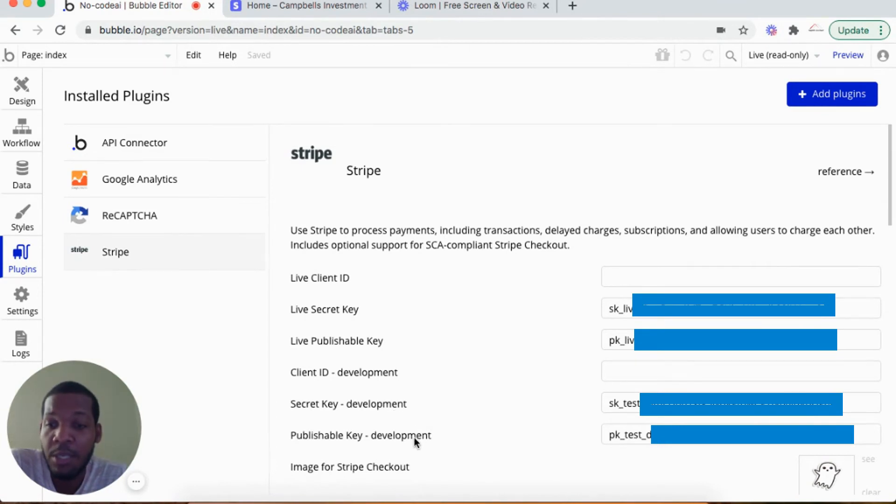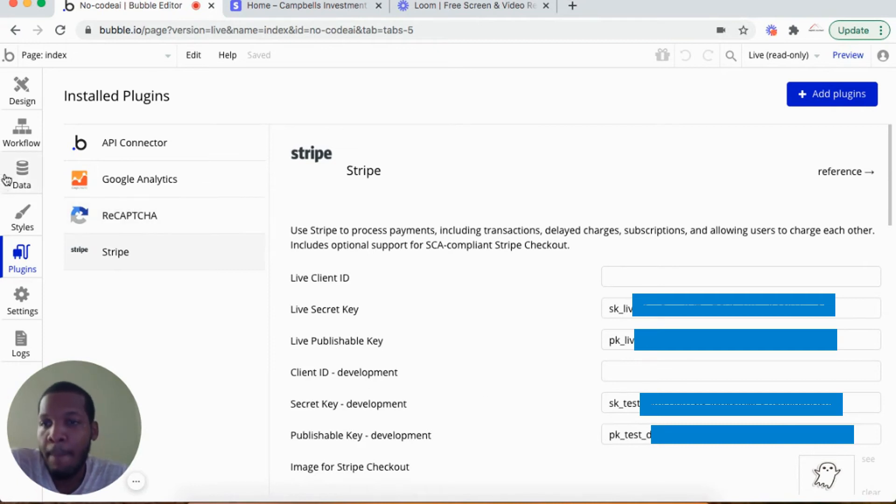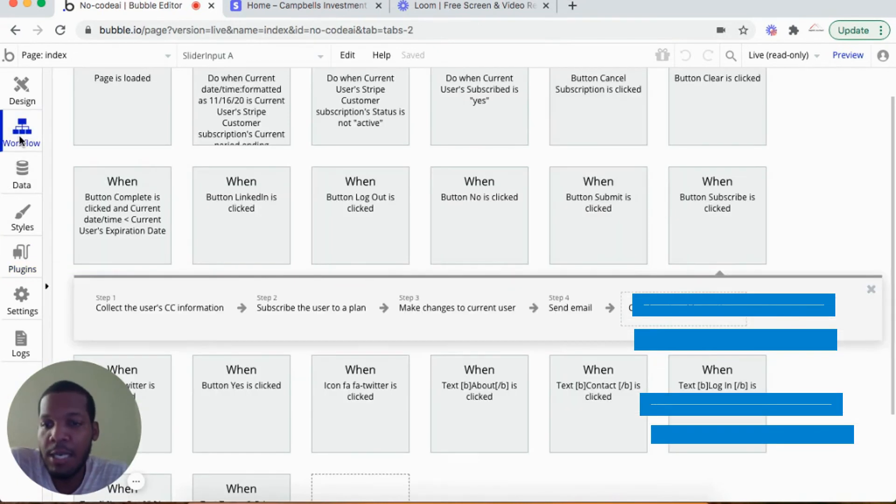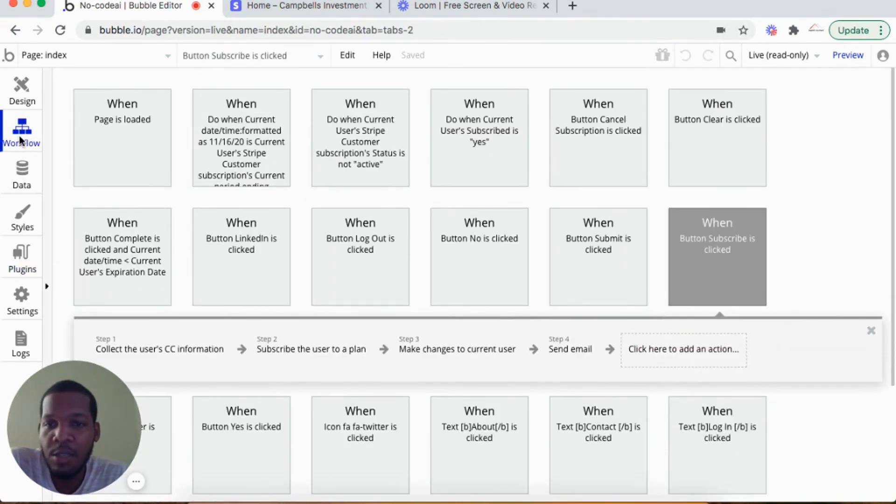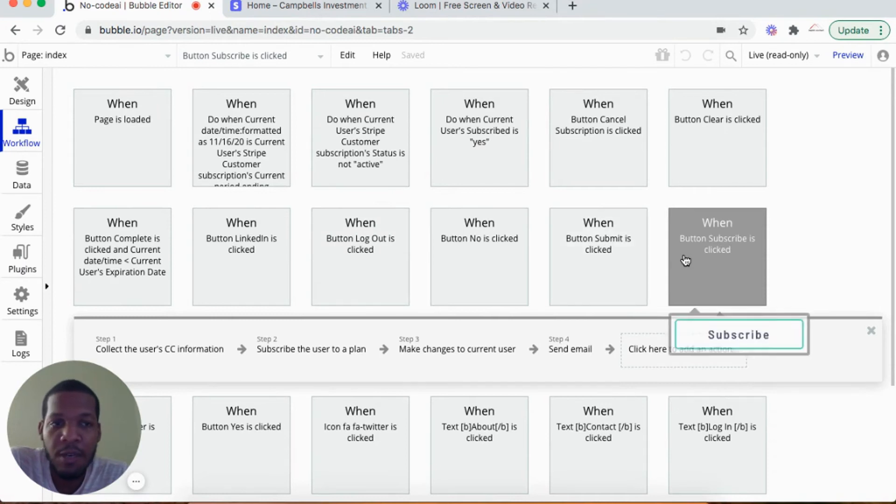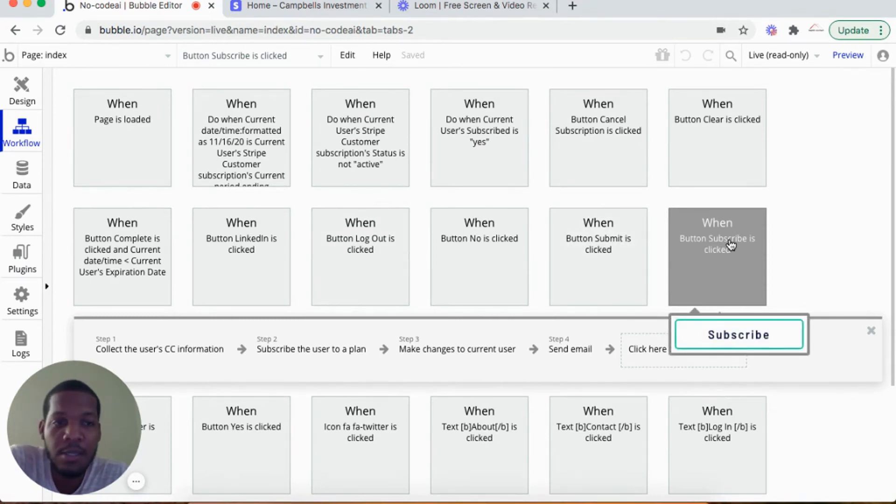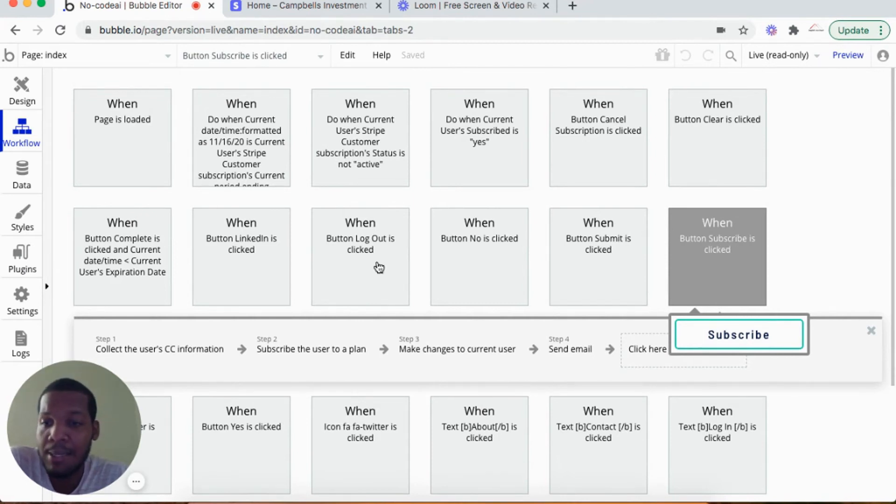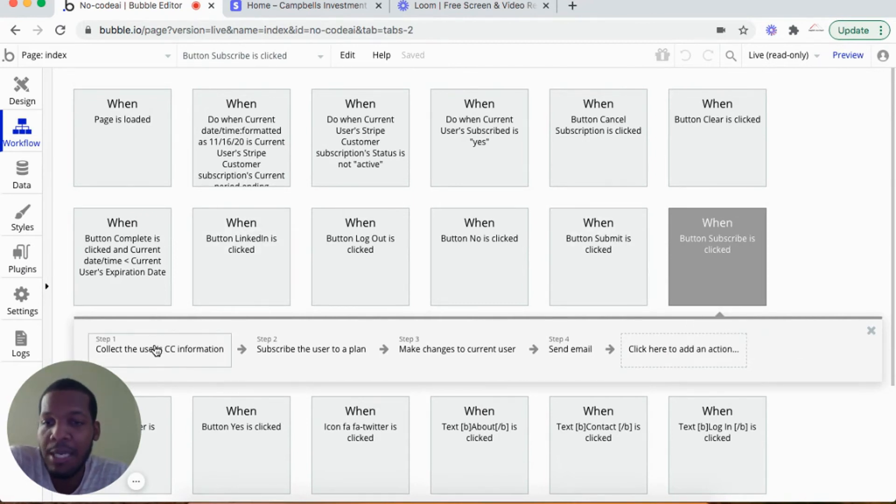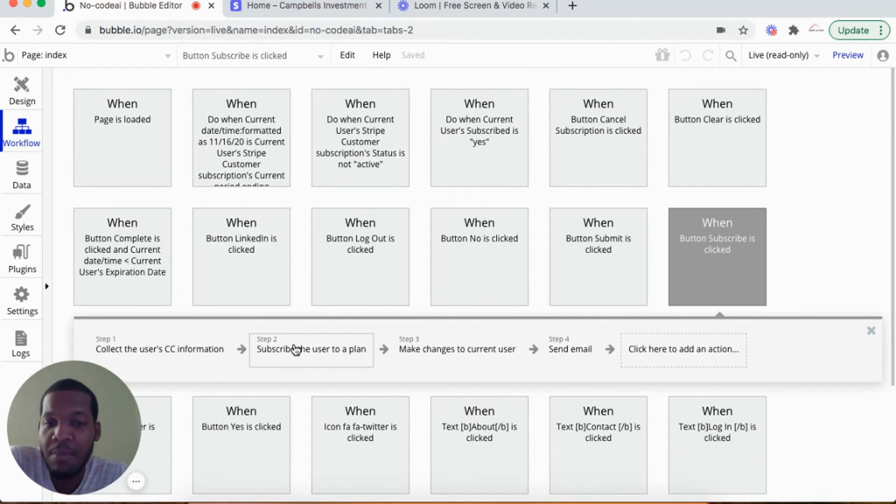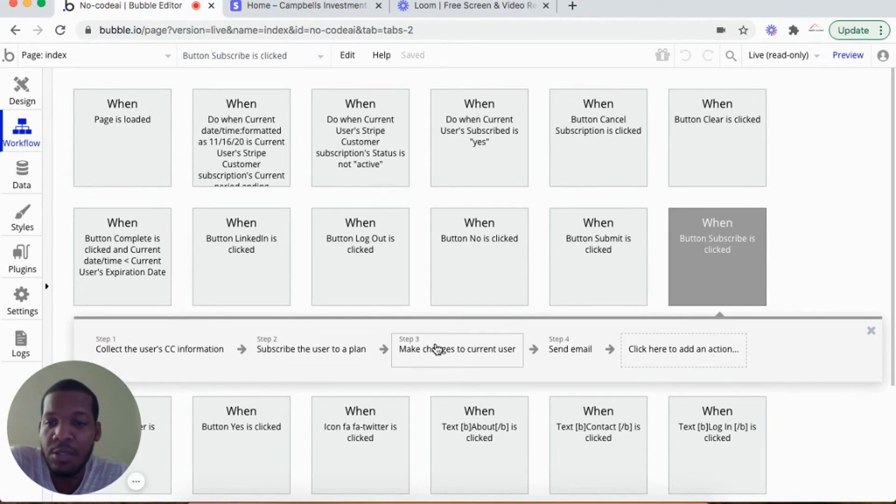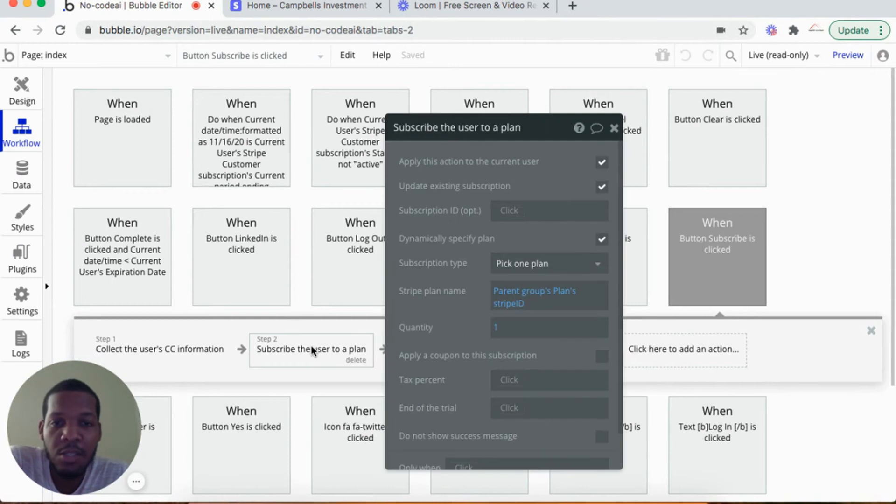As it pertains to the workflow, whenever my subscriber would hit the subscribe button from my plans, I would collect the user's credit card information, subscribe the user to a plan, and I would make changes to the current user. This is my workflow.